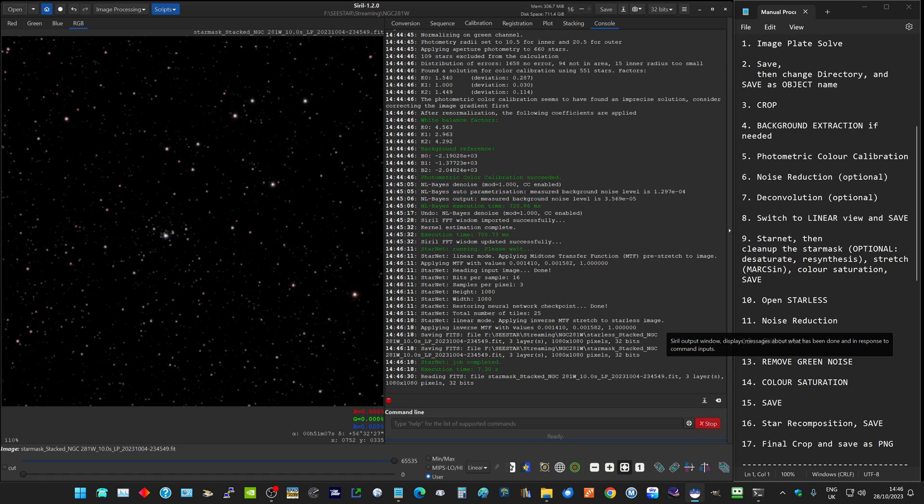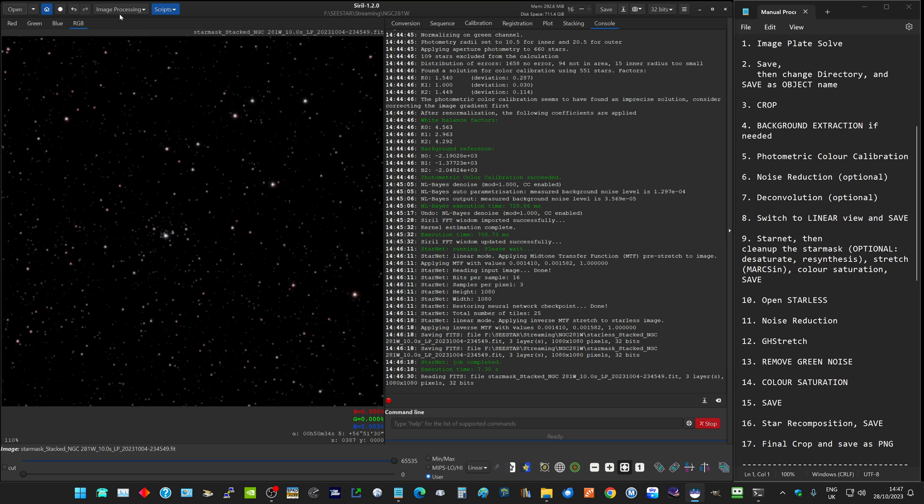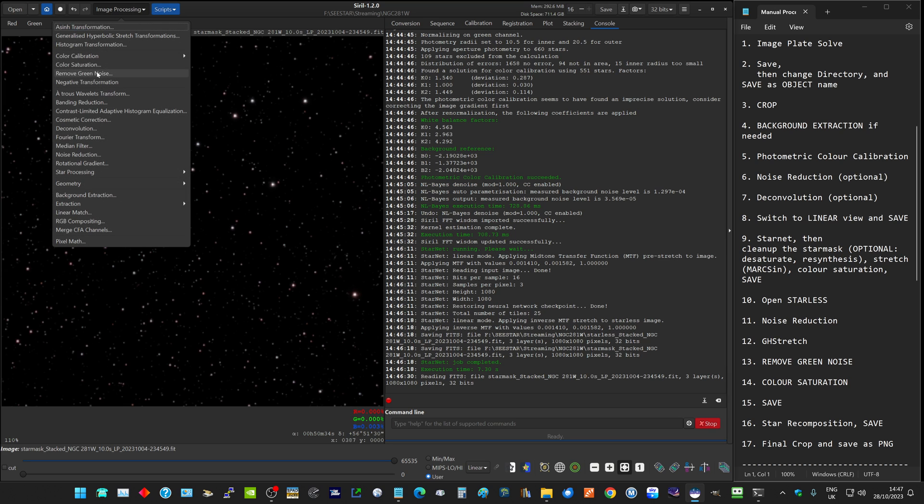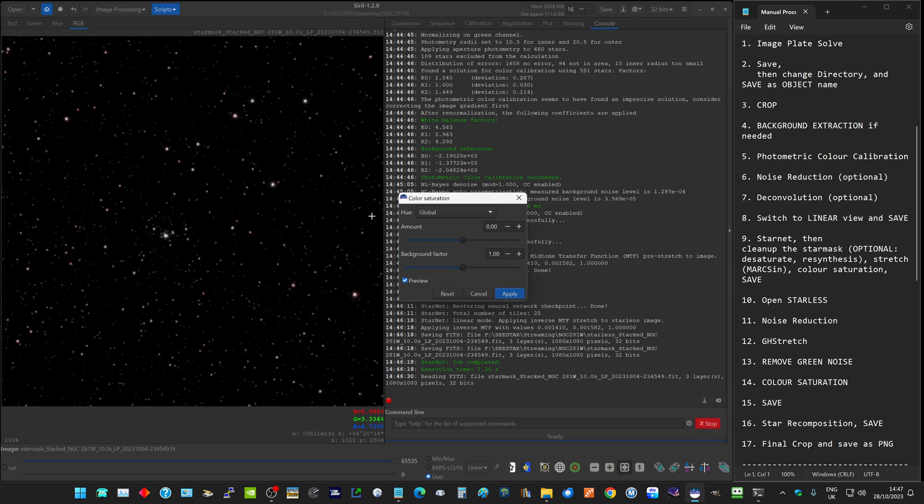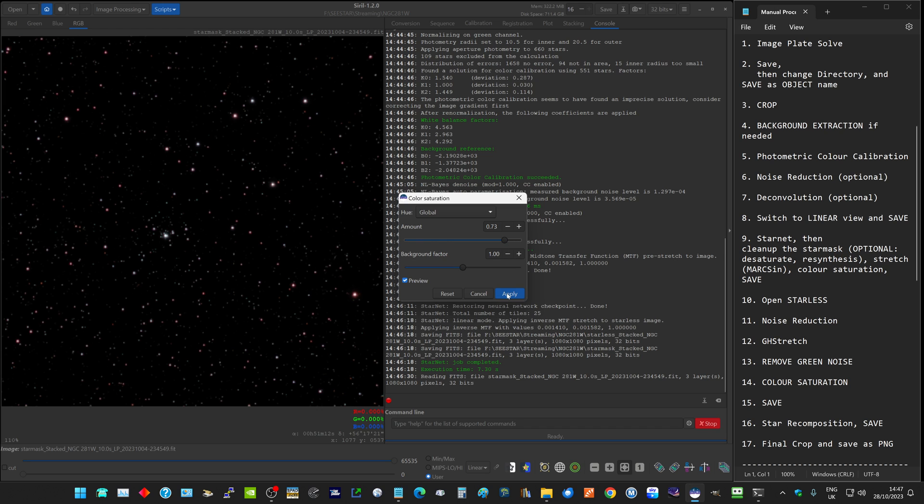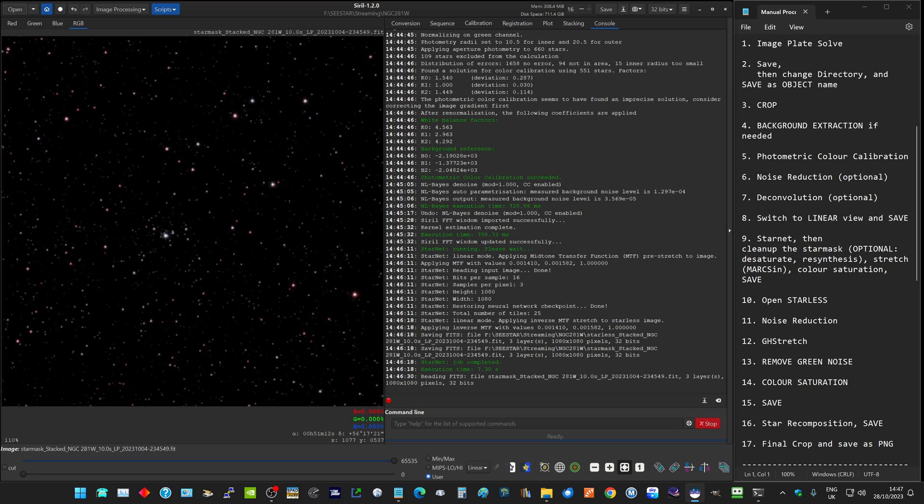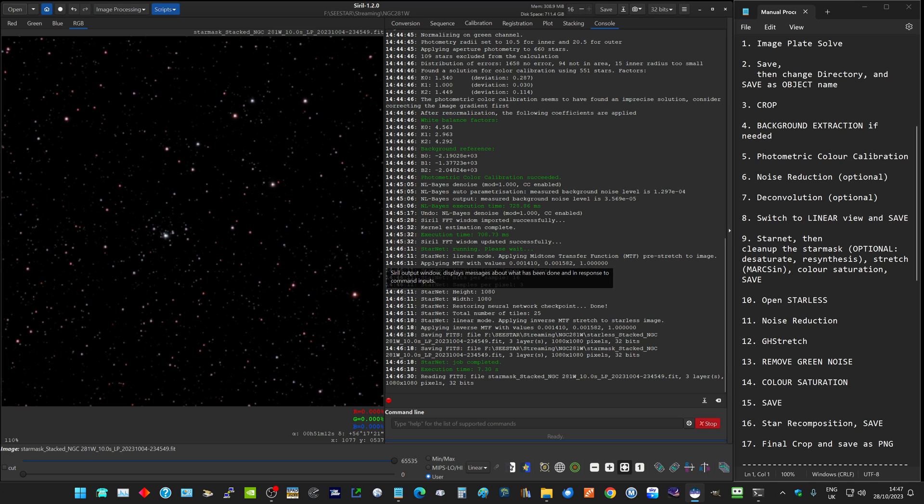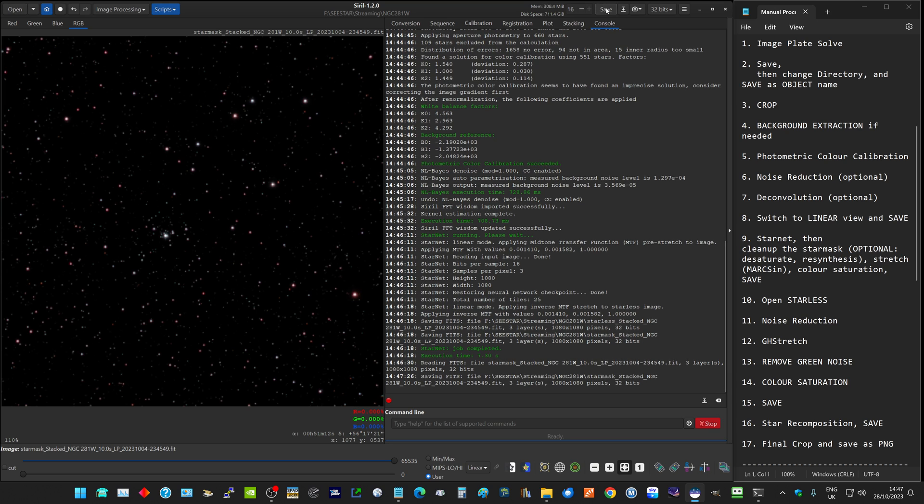Now the stars have got some color in them, but it would be nice to enhance the color a bit. So I go to color saturation and increase this until the stars have the level of color that you want to see. That might be too much. Around sort of there looks pleasing, and click apply. So that's our star mask finished, completed. So we save that. It doesn't auto-save these steps; you need to save them yourself. That's our stars sorted out.